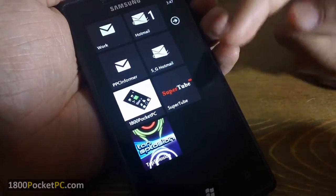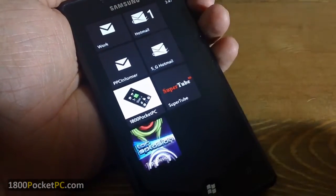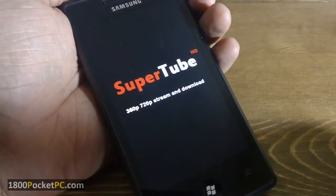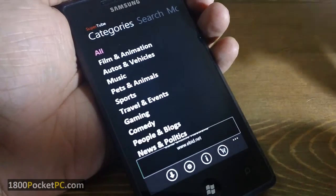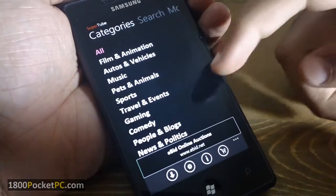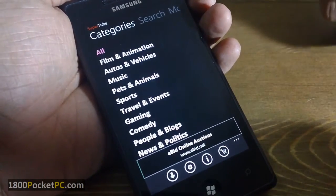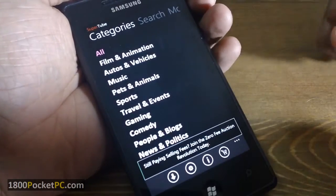Hey guys, today we are going to have a look at SuperTube HD for Windows Phone 7, which is a YouTube client that is available on Windows Phone 7 devices and you can watch high-definition videos using this app.